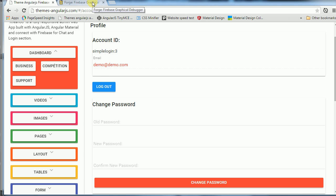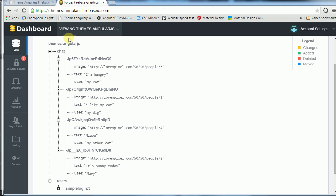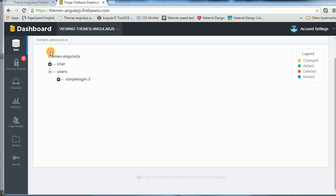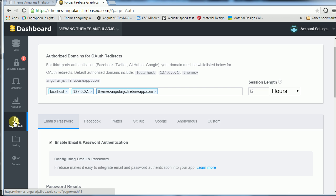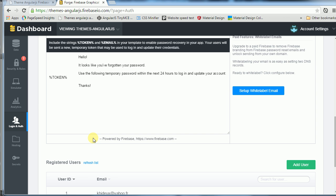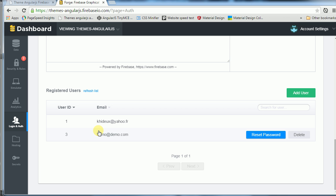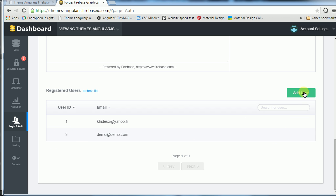But in Firebase, if you want it to work, you have to go here, login auth, and add the user. Yeah, add user.